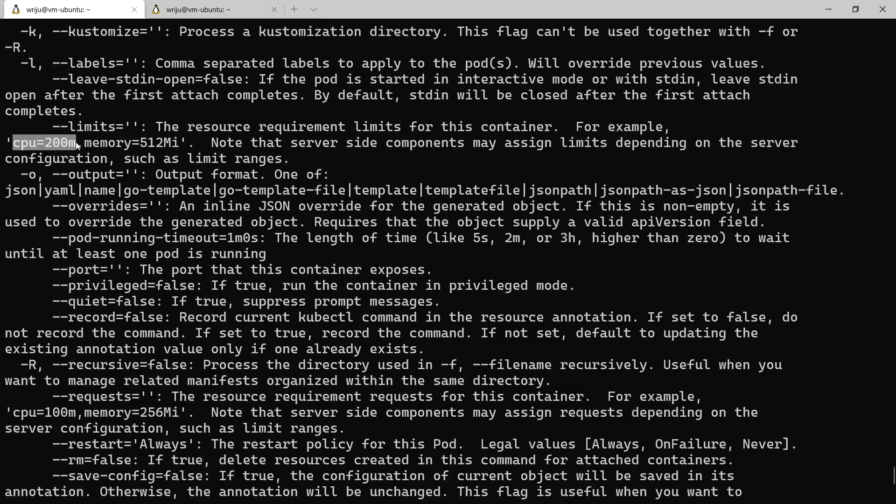So how do you define it? You define the number of CPU cores you need, so it's millicore - 200 millicore and then 512 megabytes of memory. This is how you define the CPU and memory. Imagine that if you have one CPU that is 1000 millicore, so 200 is one-fifth of the CPU you have taken. If you have five CPUs and then you take 1000, then it will be like one CPU you have taken. That's what you call a limit.